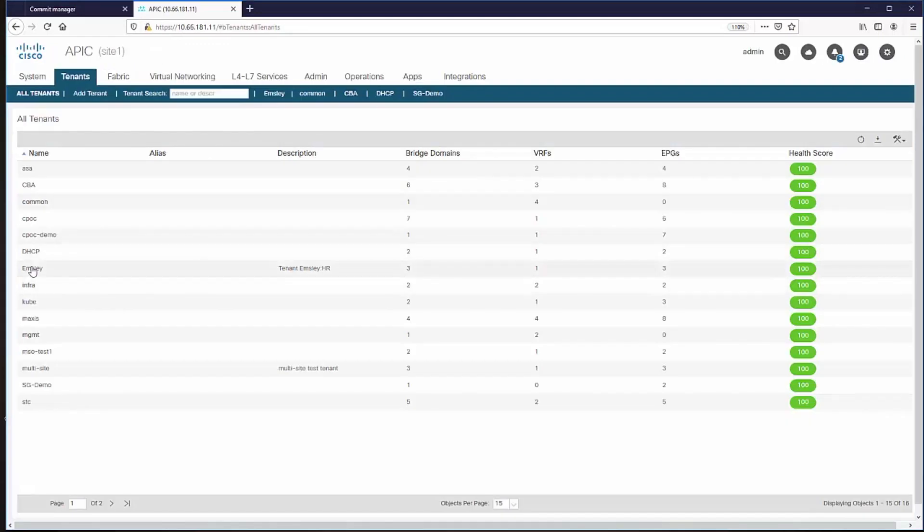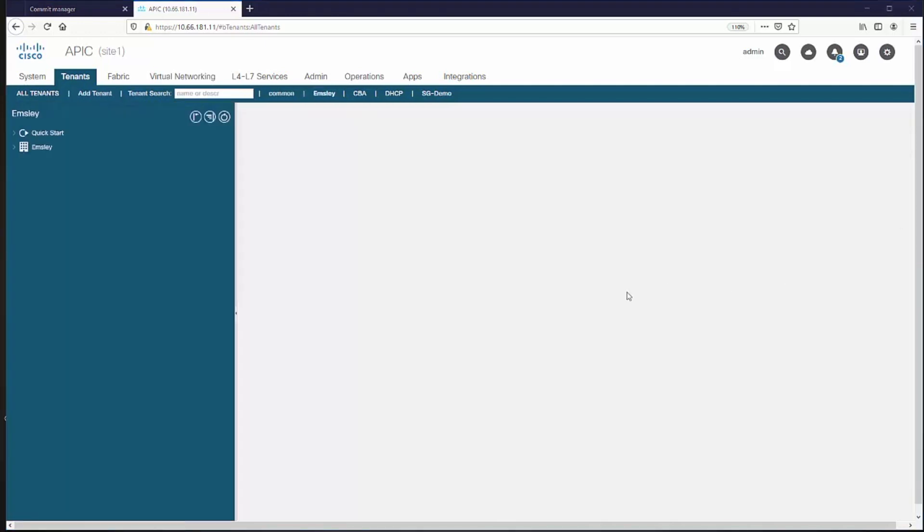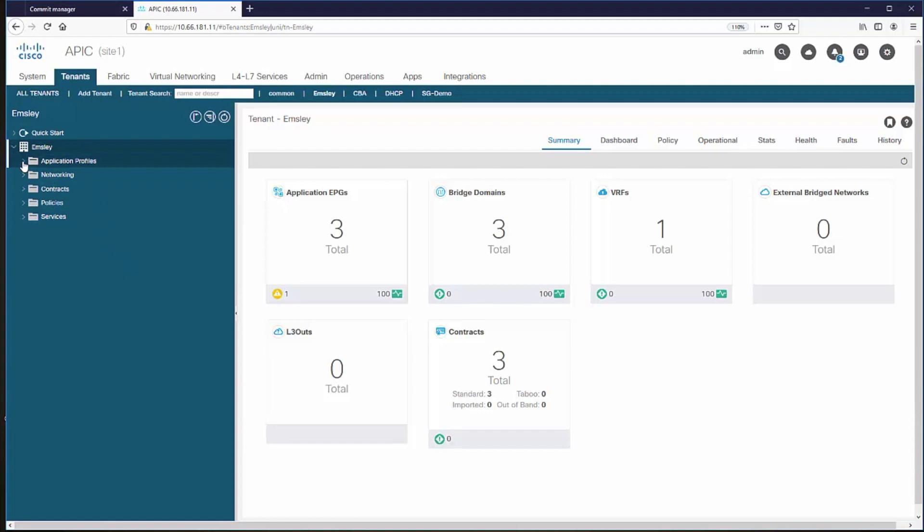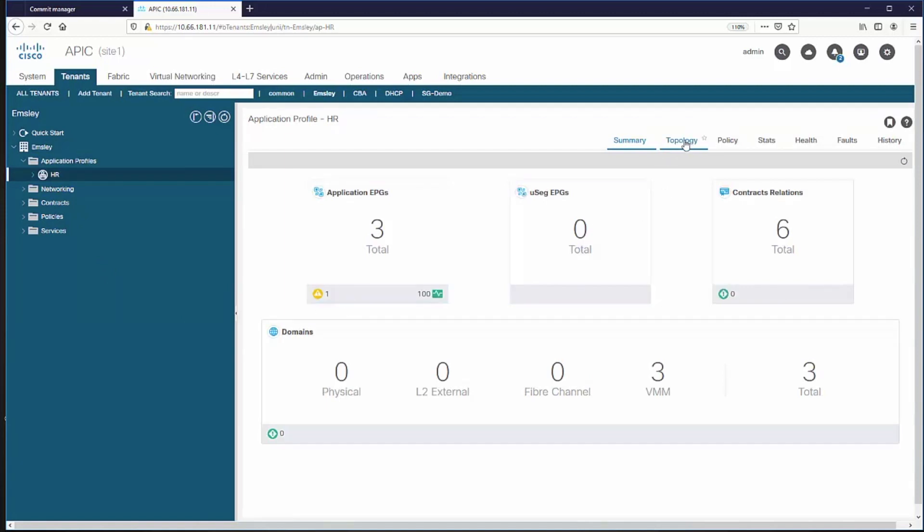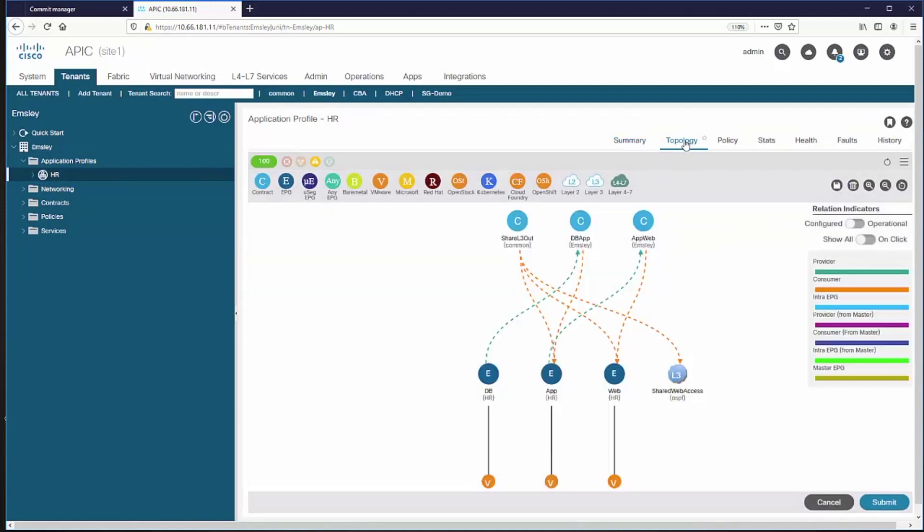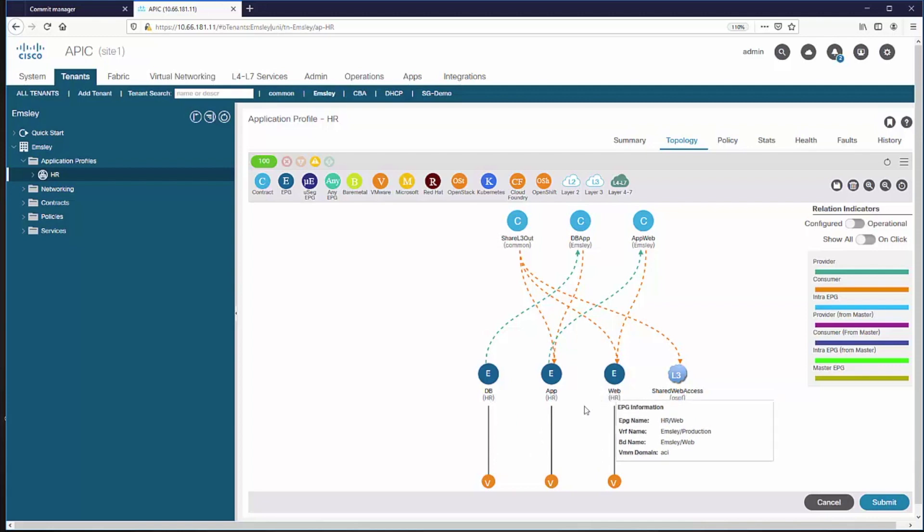And in APIC, we can see that there's a new tenant. As we can see, NSO has created a database, an application, and a web server.